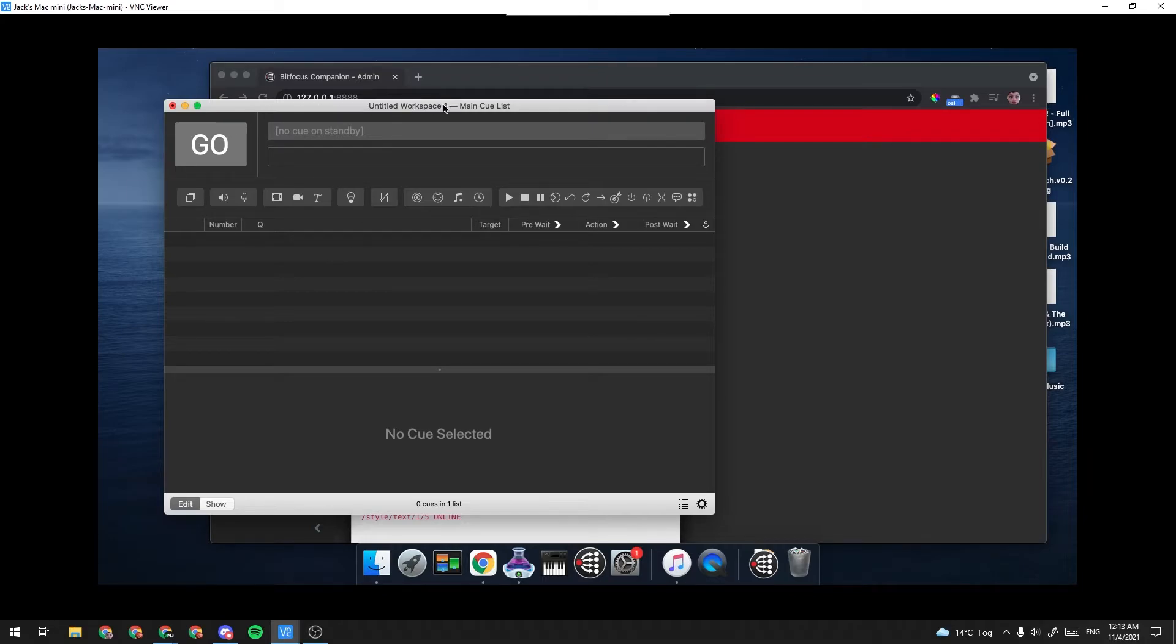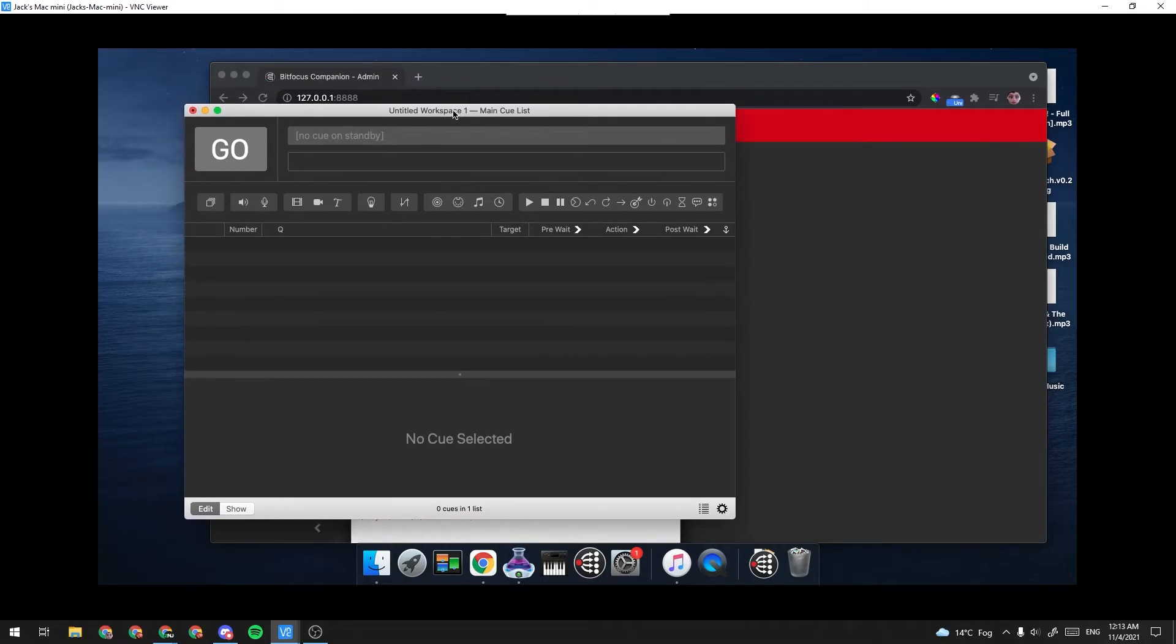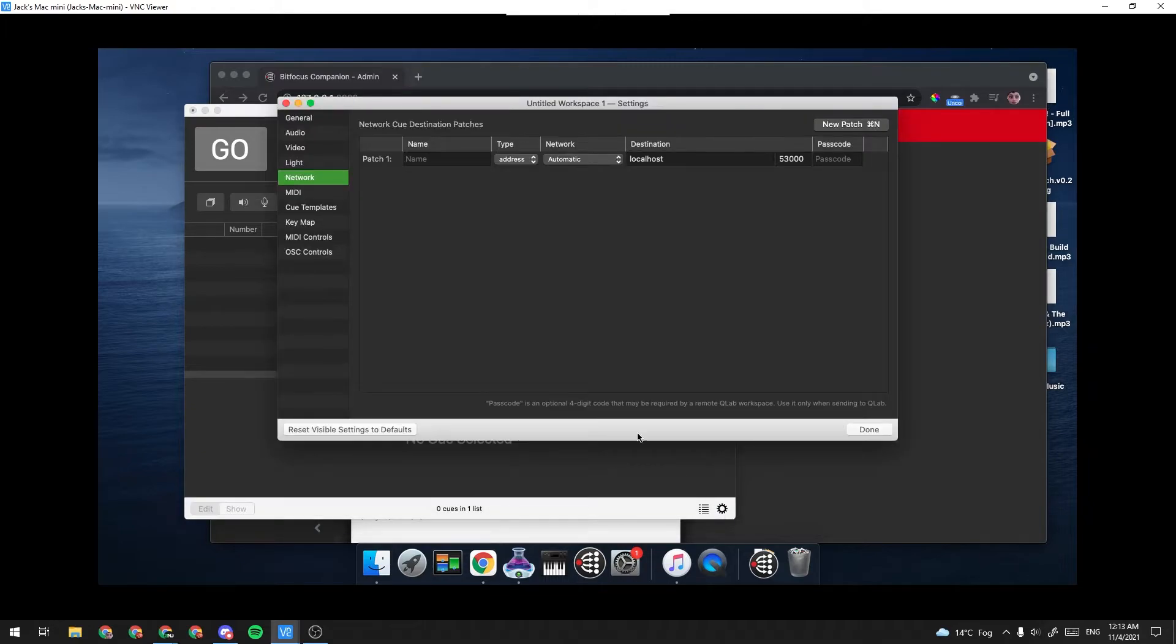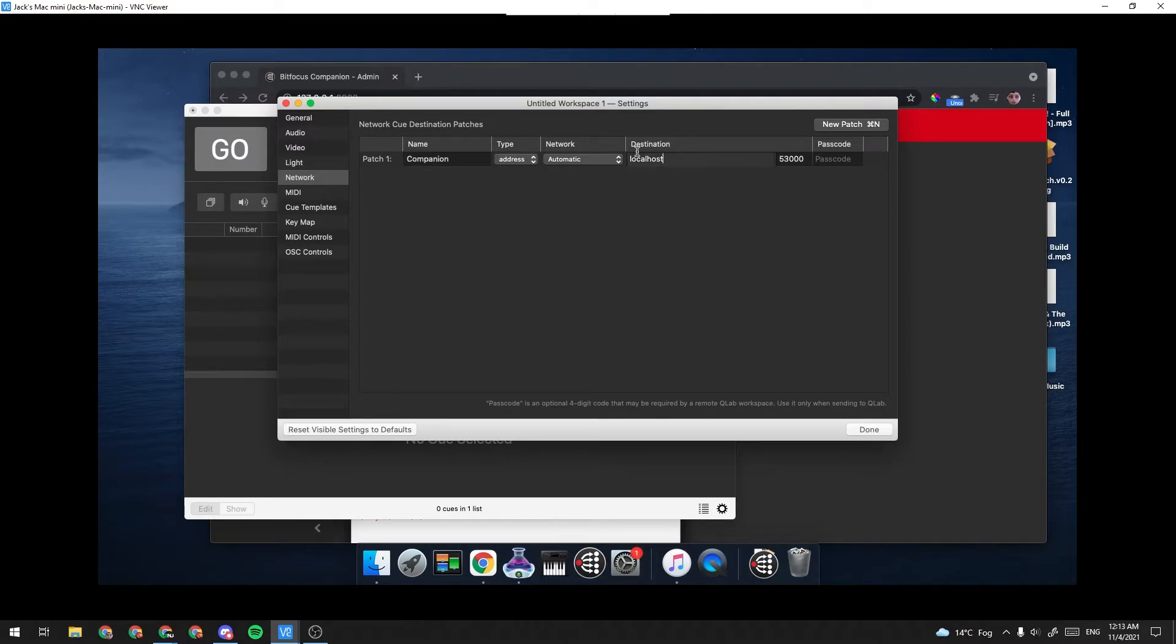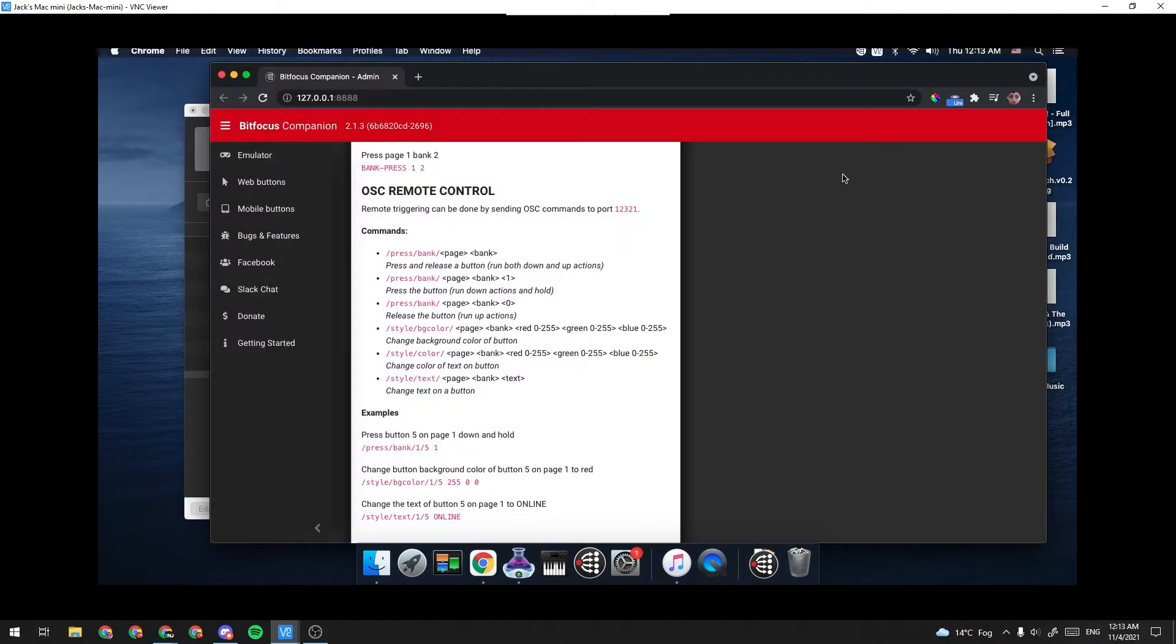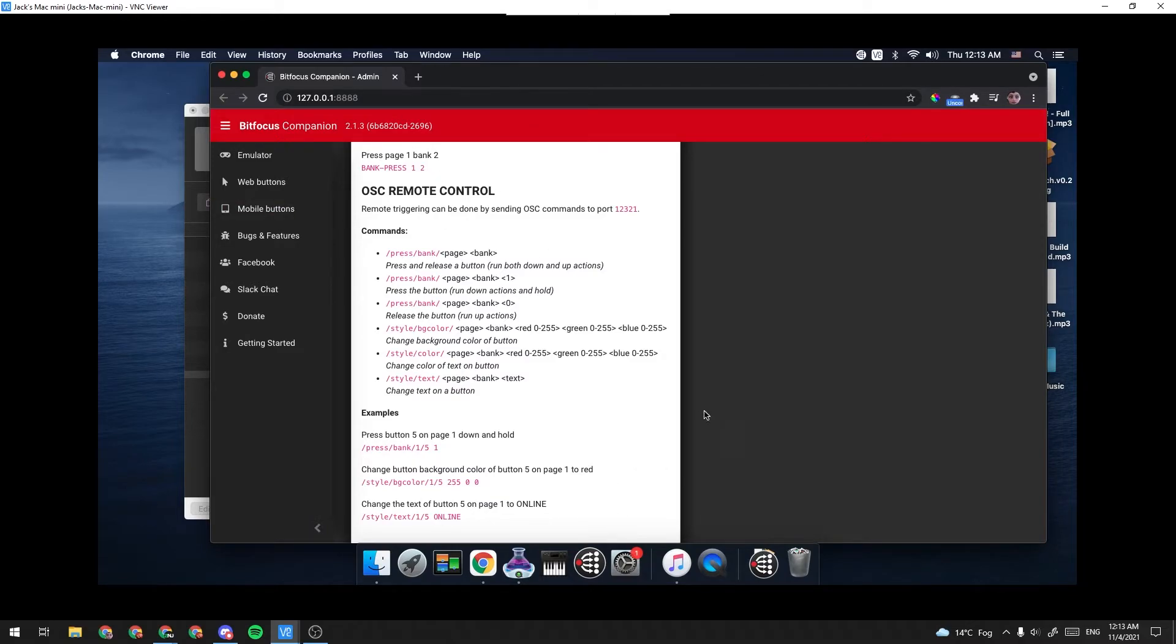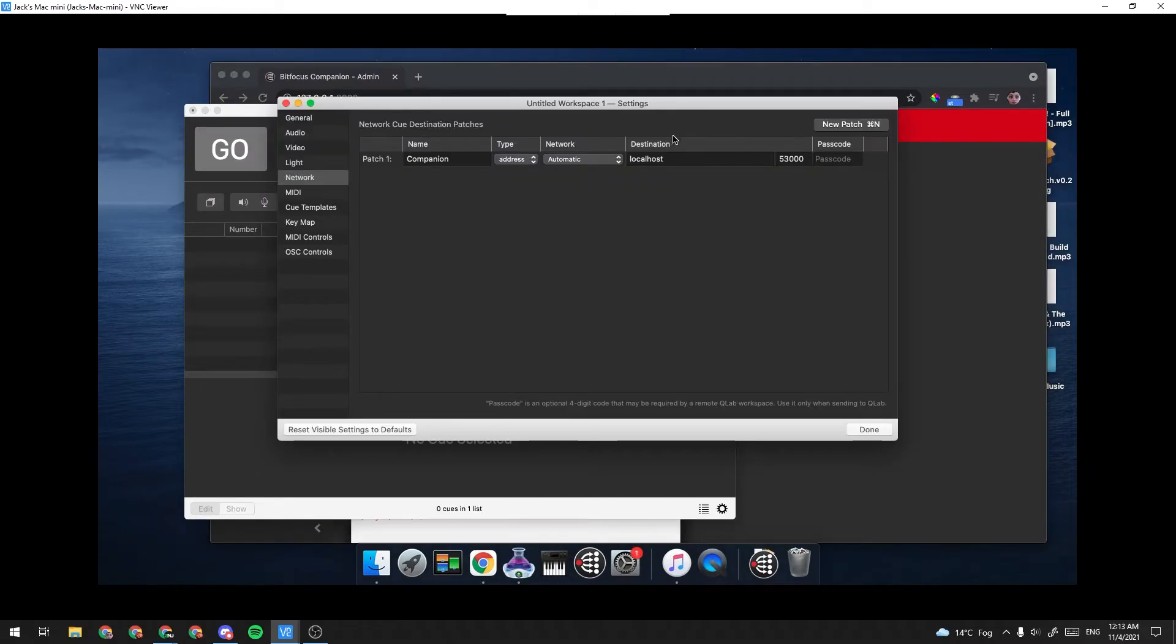Now we're going to go into QLab, and first we're going to configure it so that it works. So we're going to go in the Settings here, and we're going to go to our Network tab, and under our Patch 1, we're going to configure it to work with Stream Deck Companion. So I'm going to label it Companion. Under Destination, local host is fine because Stream Deck Companion is running on our local machine. If it was running on, say, another machine, we would want to make the destination that machine's IP.